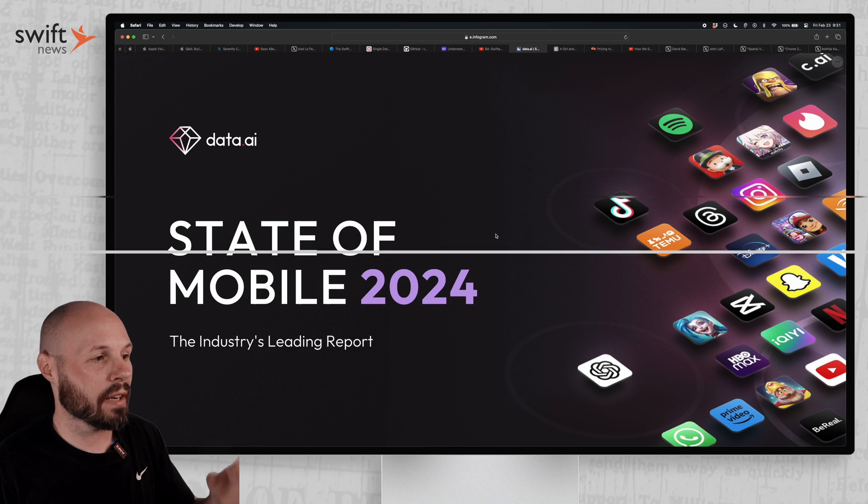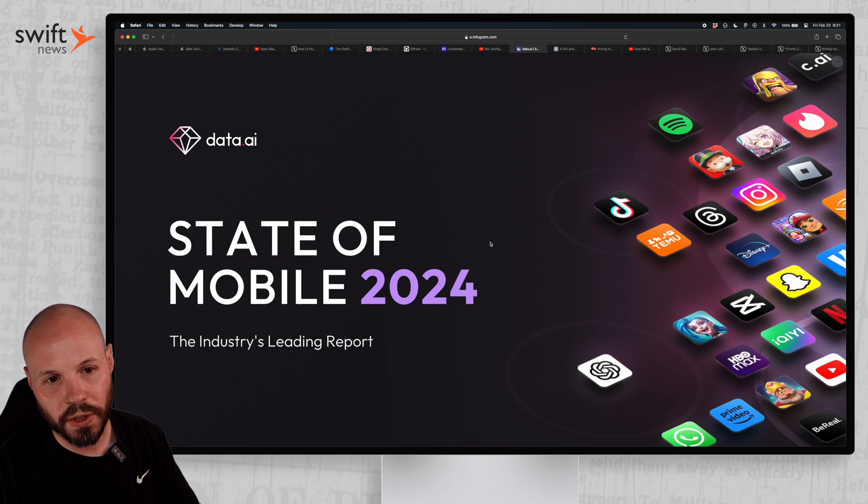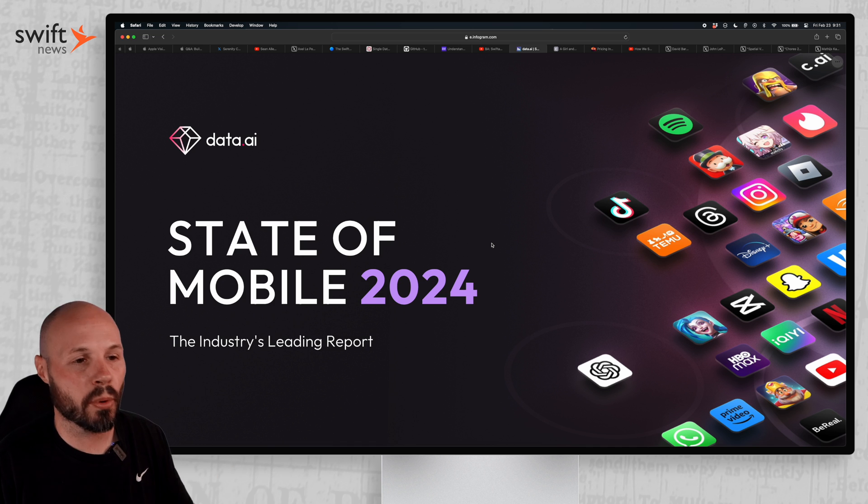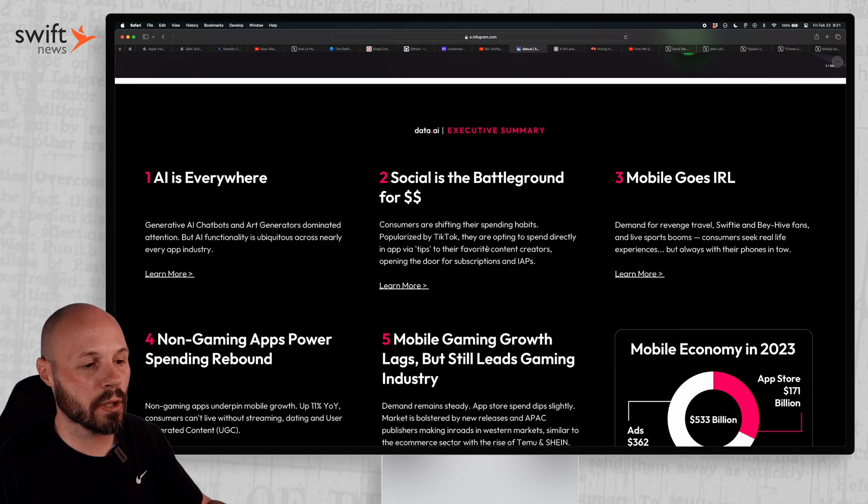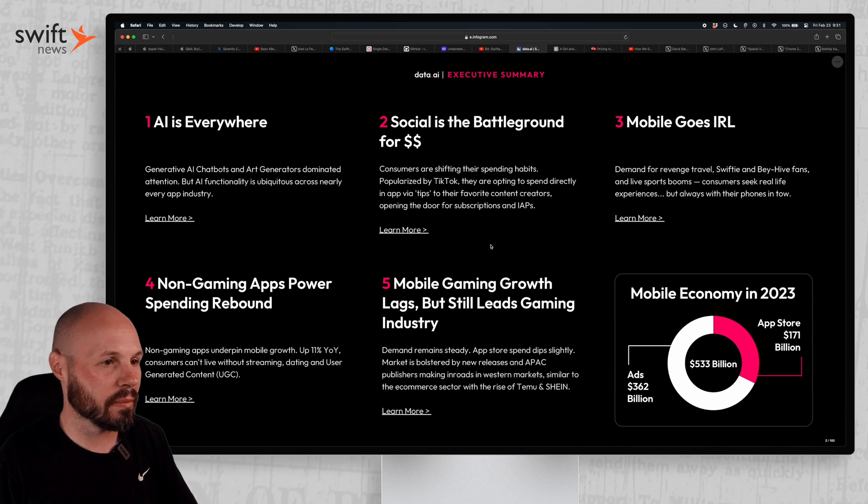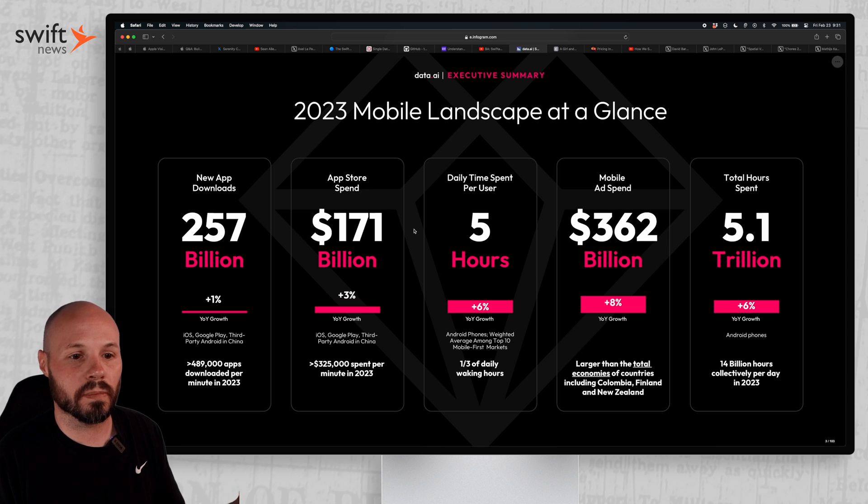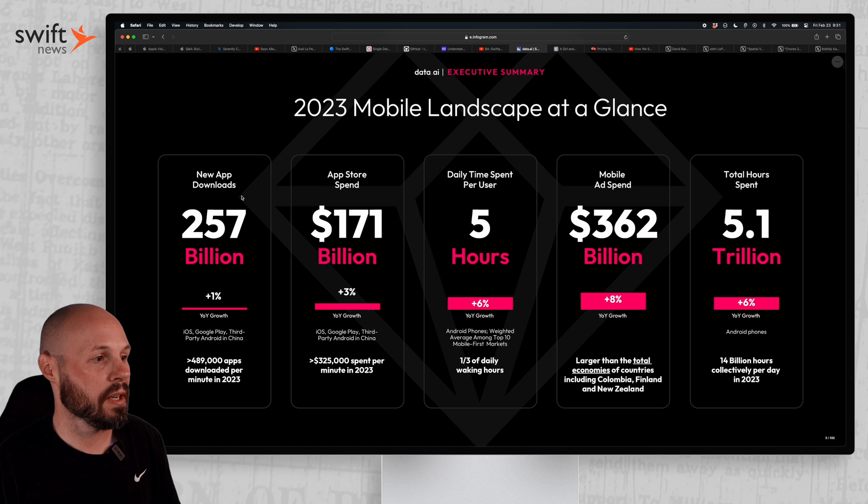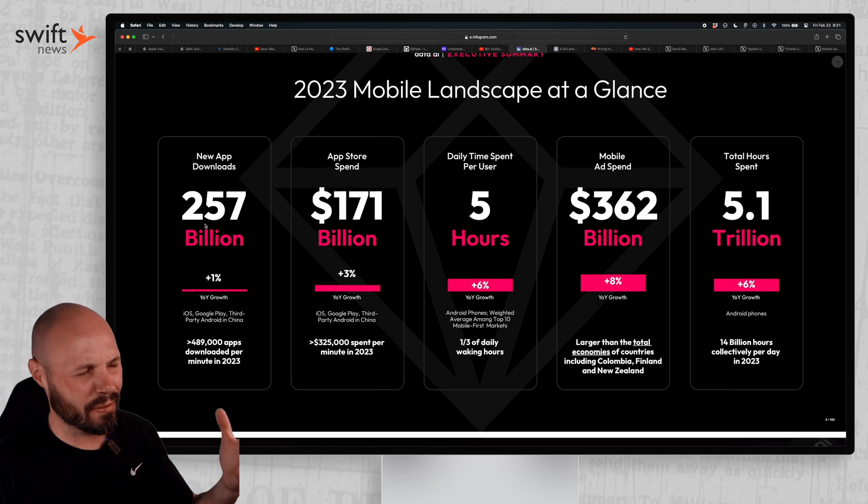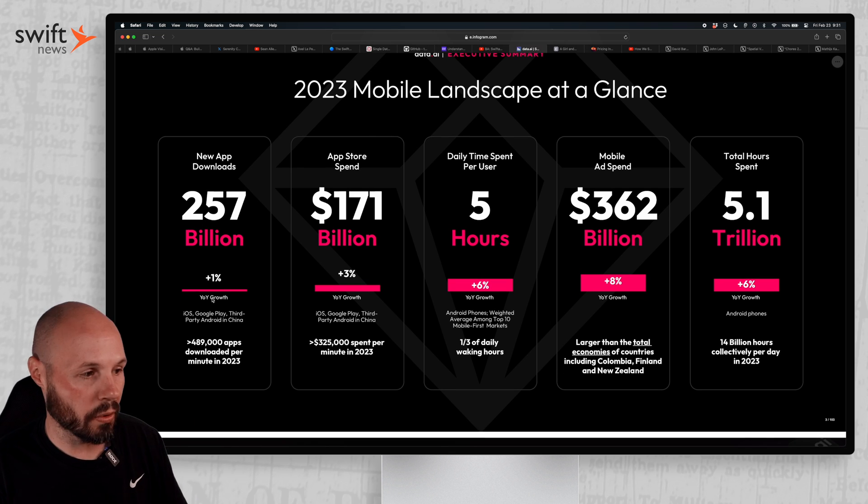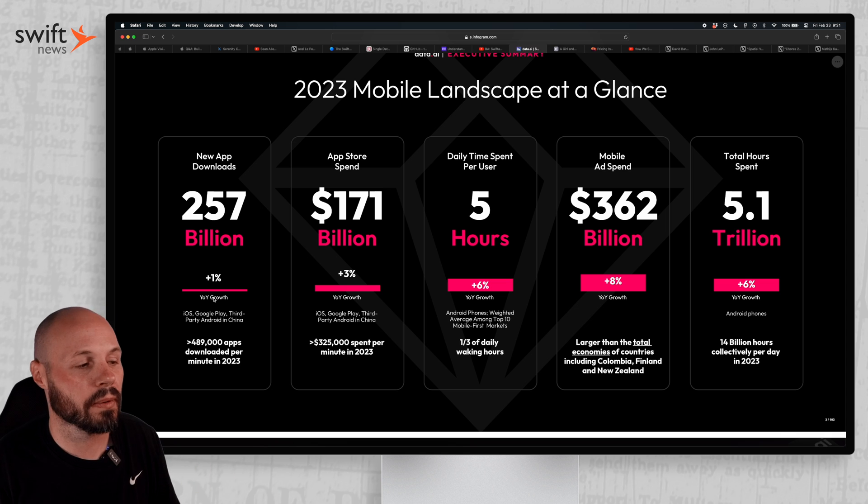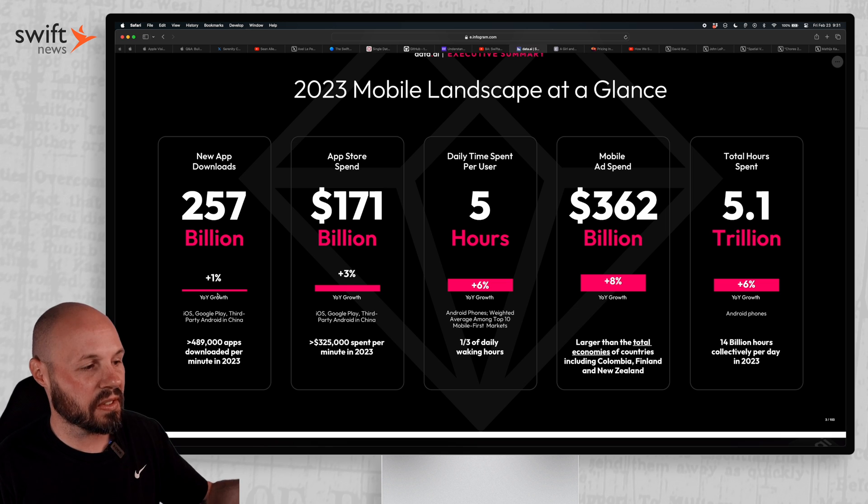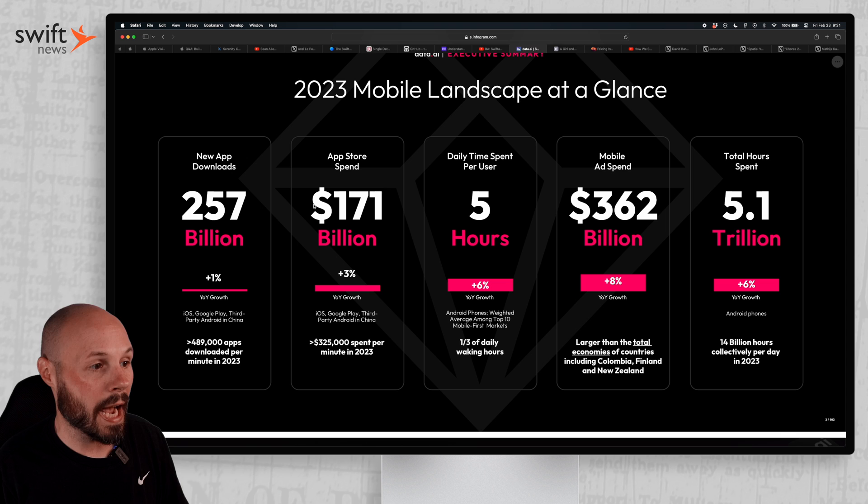Next up, we have data.ai's State of Mobile 2024. They release this giant report every year. I'll go to the quick summary pages and show you what it's all about. If you're not familiar, they basically take the whole mobile landscape at a glance from ad spend, usage, all that stuff. You can see new app downloads, 257 billion. That's crazy. But what I like to look at is the year over year growth. Are we growing? Are we shrinking? Like what's going on here? So basically the same 1% year over year growth.